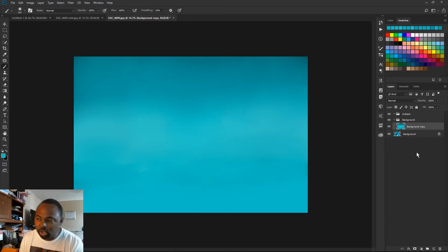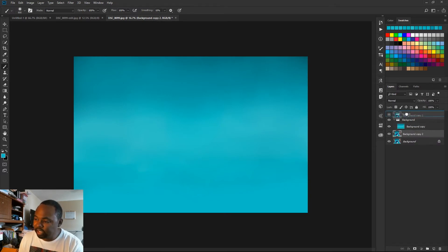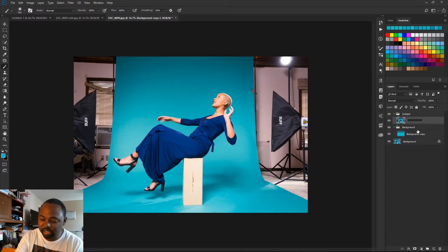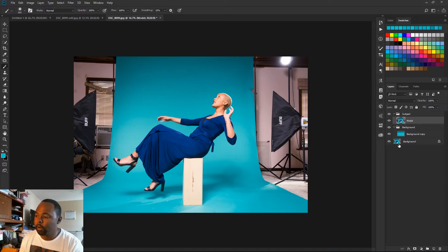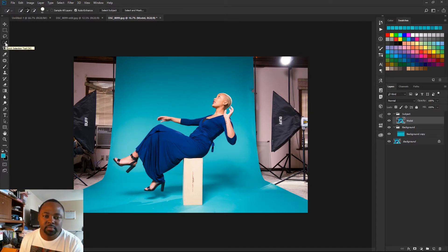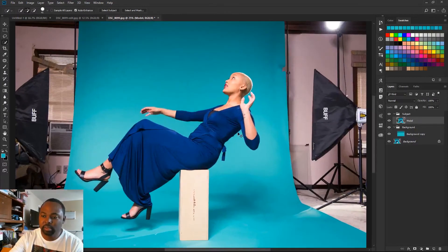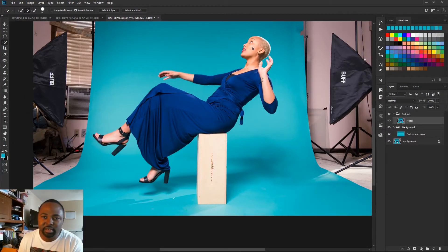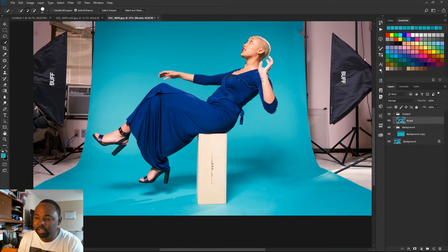Now I'm going to take the original background layer, make a copy, and bring that up to the subject group. I'm going to rename that layer — let's call it 'model'. I'm going to grab my quick selection tool, zoom in, and we're going to make a selection of her. Just drag around your subject and get the hands, the arms, get everything.